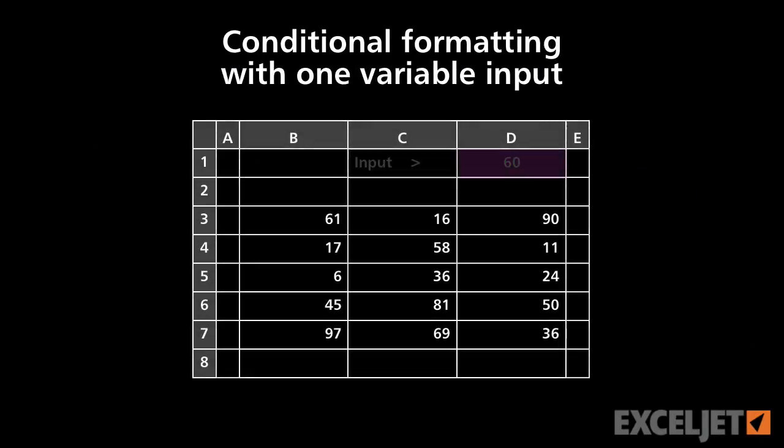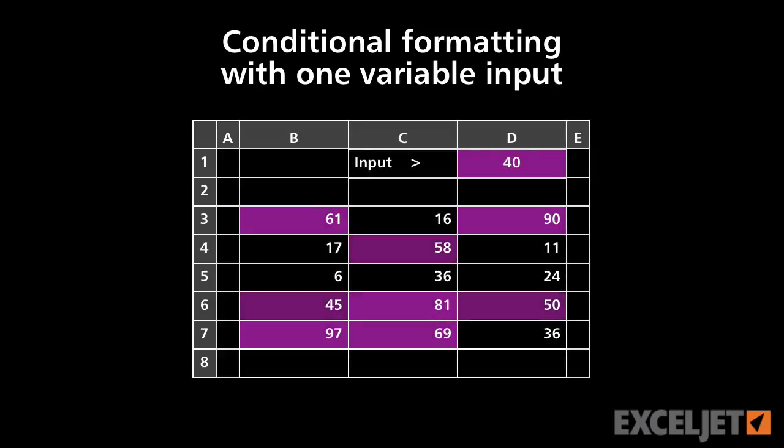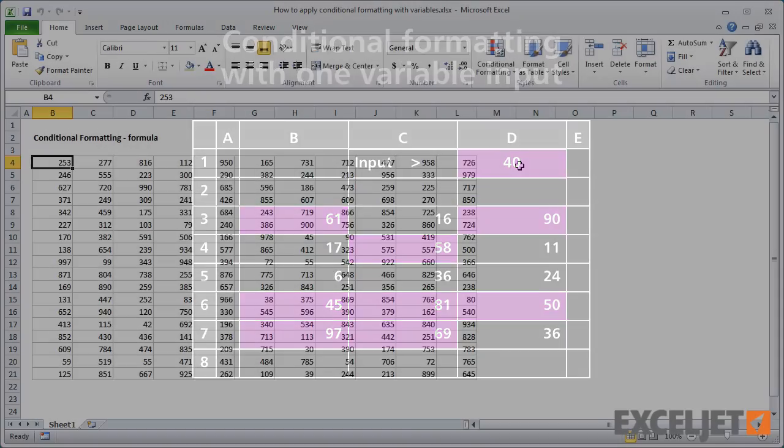In this video, we're going to extend a conditional formatting rule with a variable so that you can change behavior without editing the rule. Let's take a look.